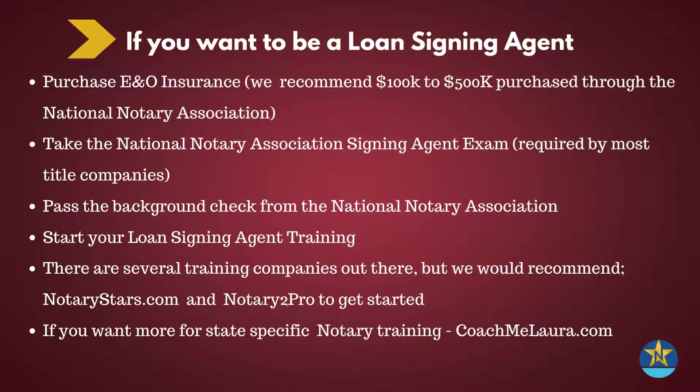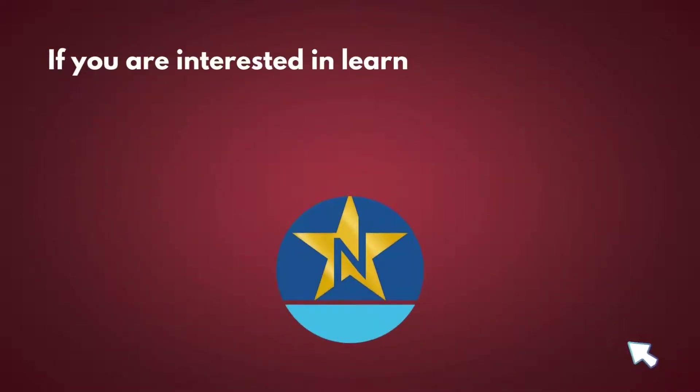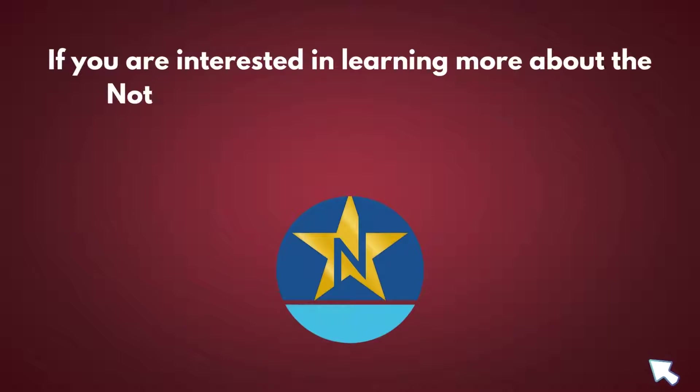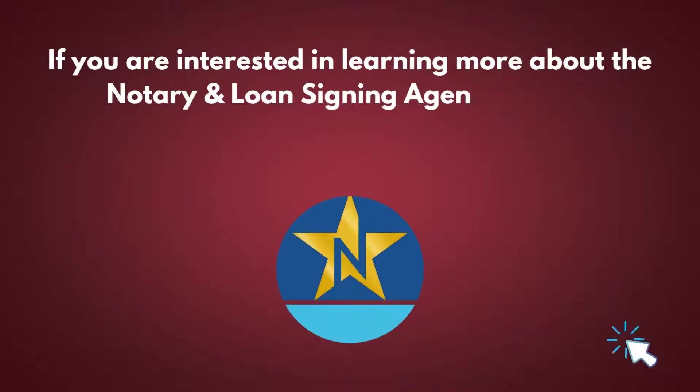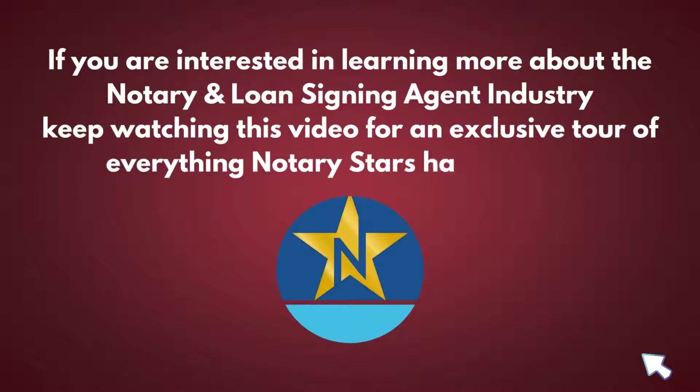If you want more state-specific training, we would recommend Coach Me Laura. If you're interested in learning more about the notary and loan signing agent industry, keep watching this video for an exclusive tour of everything Notary Stars has to offer.